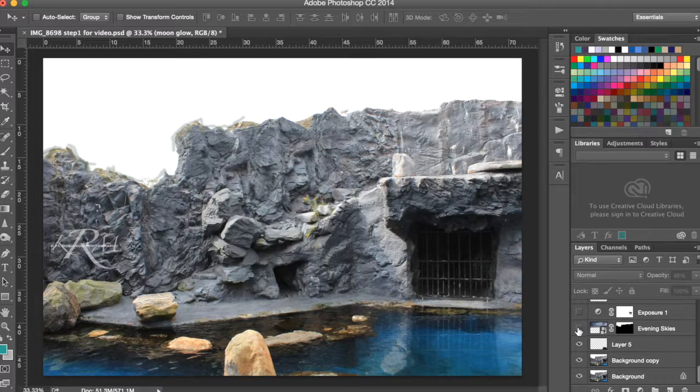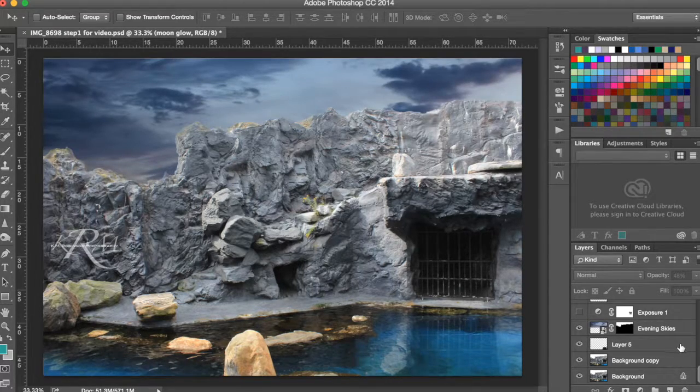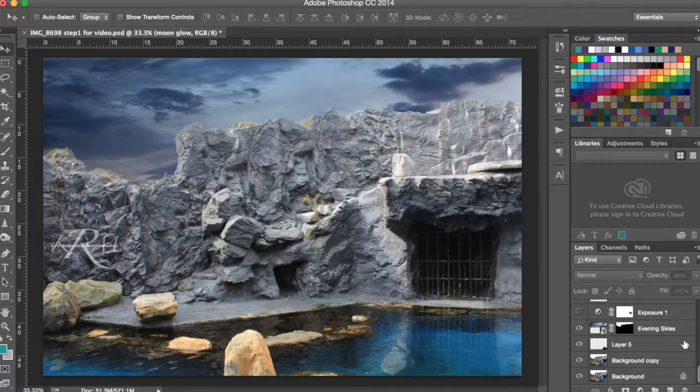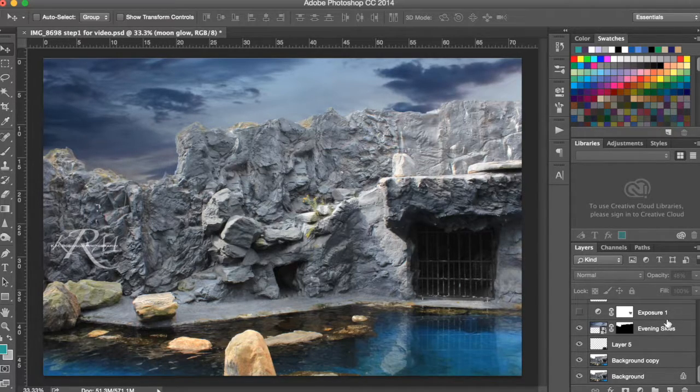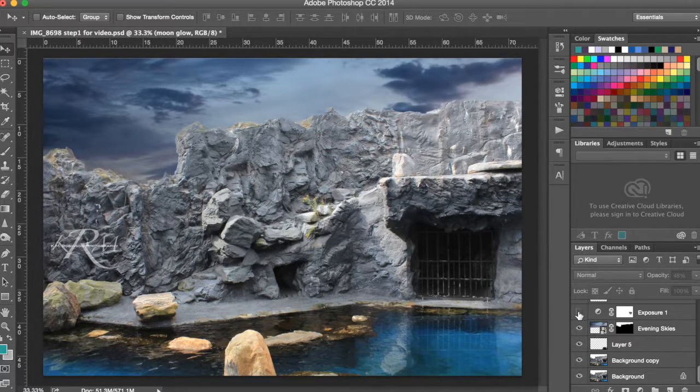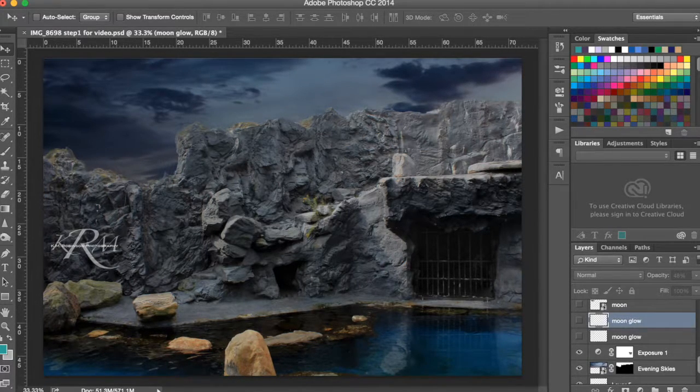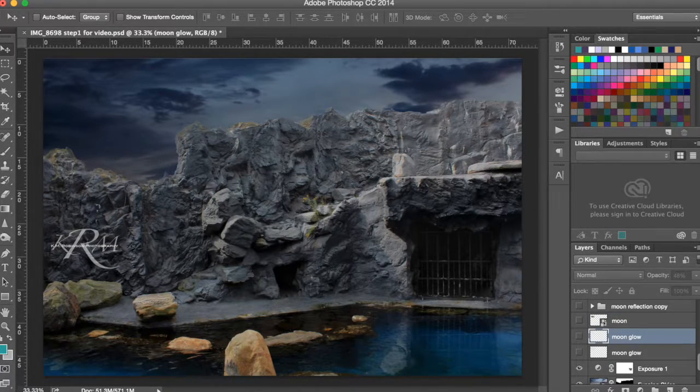Then I added the night time sky from our KM Robinson Photography Evening Skies collection. And then I knew I needed to darken it down, so I messed with my exposure and dragged that right on down. And then I added my moon.